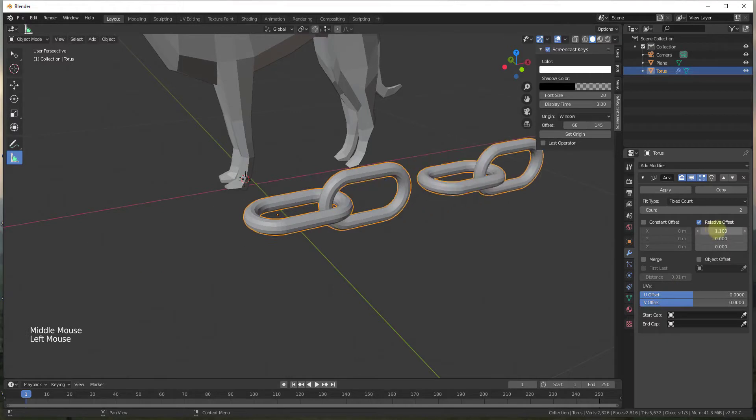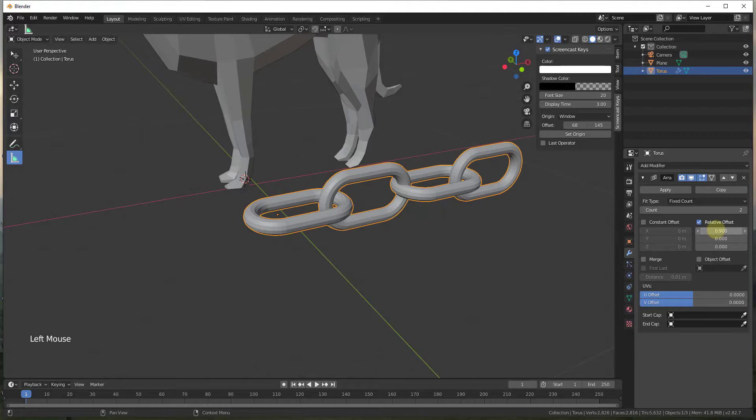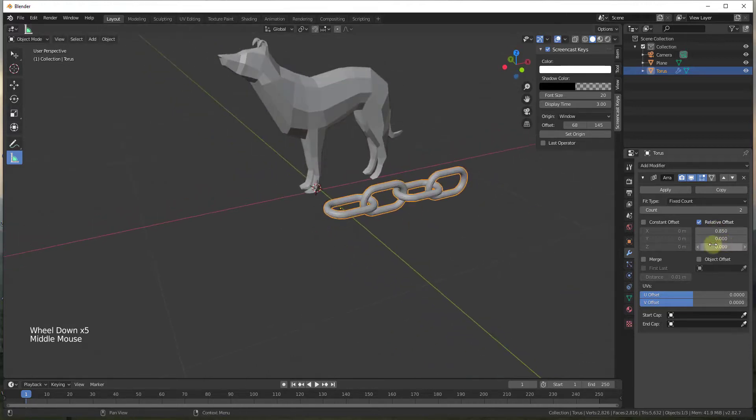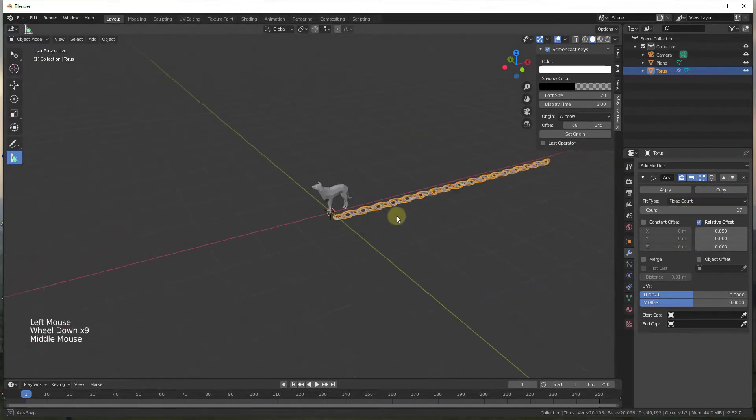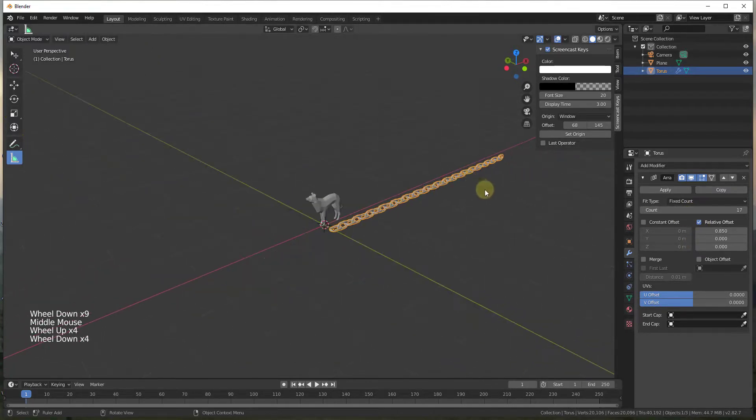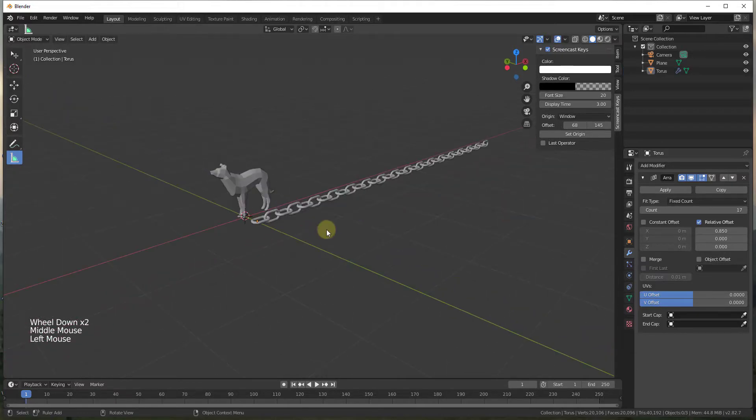And we want to adjust this so that our relative offset is maybe something like 0.85. And then we want to turn up our count a little bit. So that's going to create our chain.